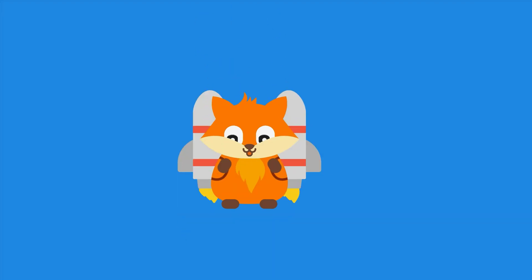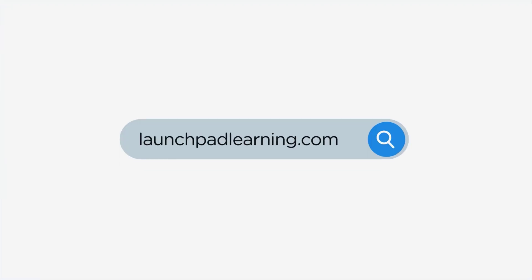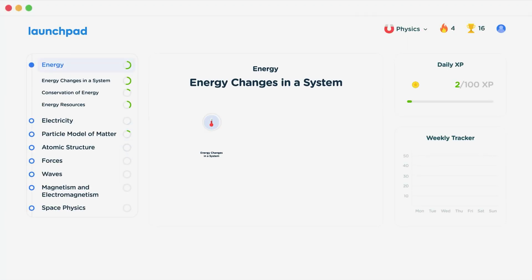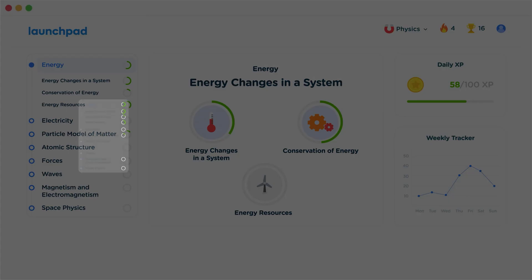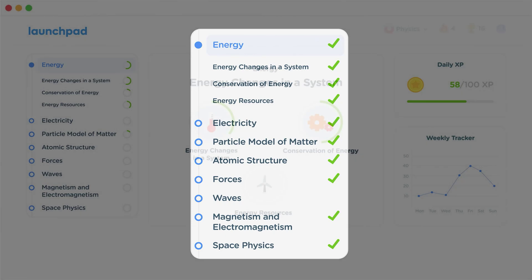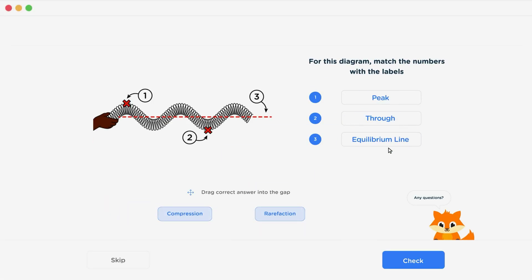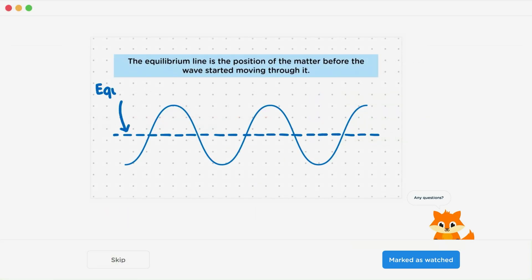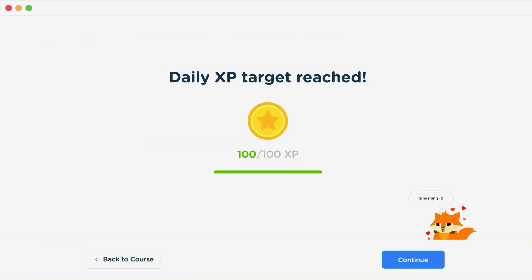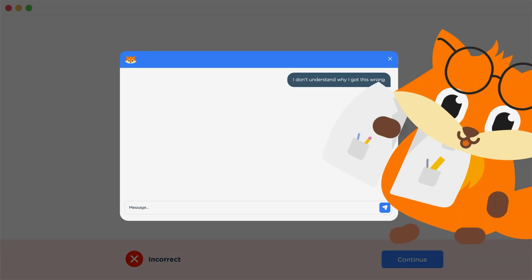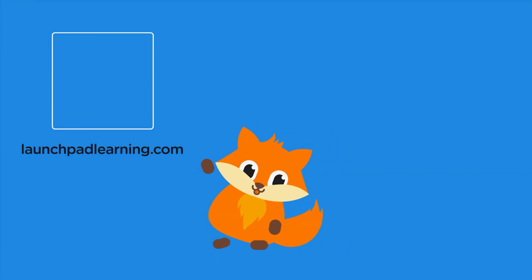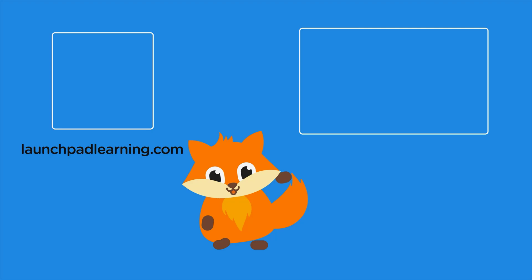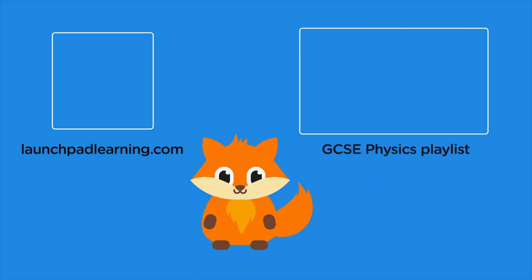If you want to take your GCSE revision to the next level, head over to launchpadlearning.com and check out our smart learning platform designed to get you top results in your exams. We cover your whole specification and make revision fun with interactive quizzes, easy-to-follow videos, and more. You'll be kept motivated by your own AI tutor who's here to support you every step of the way.